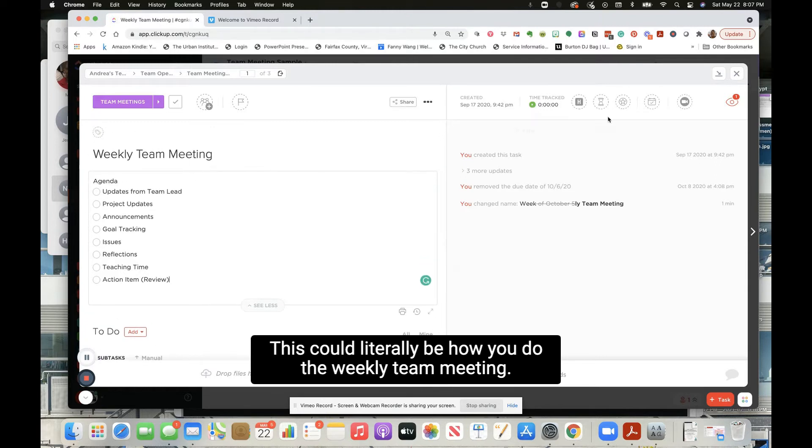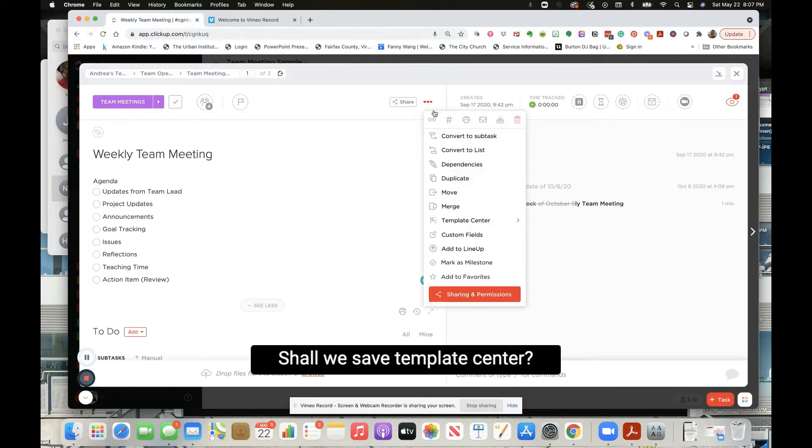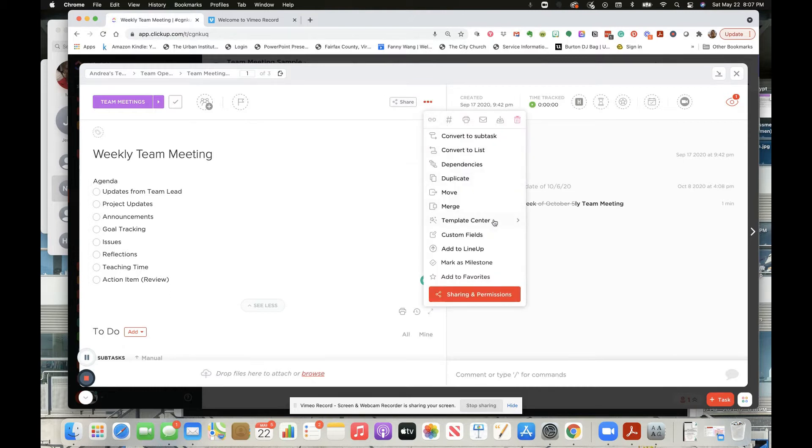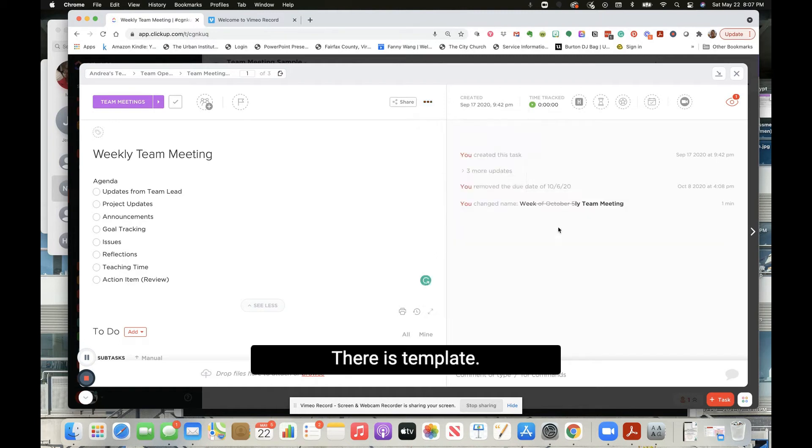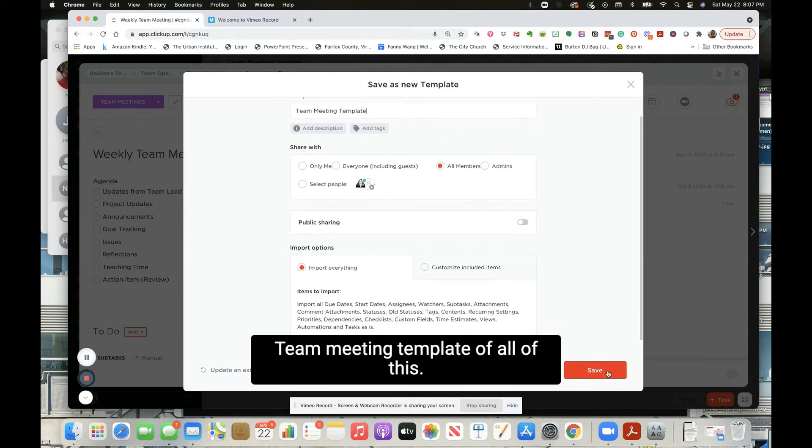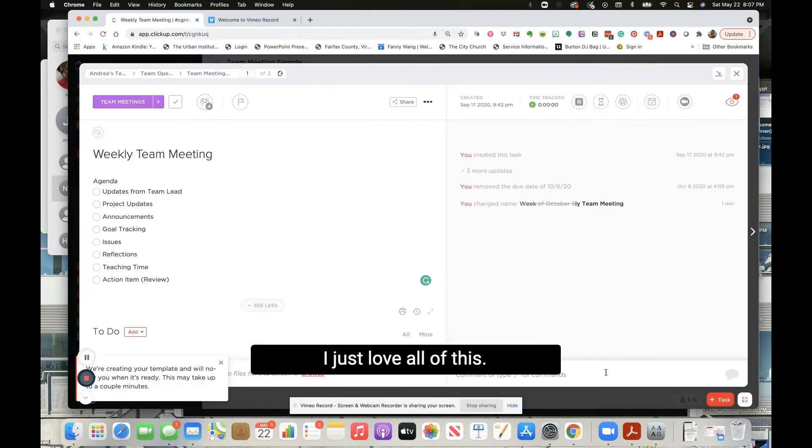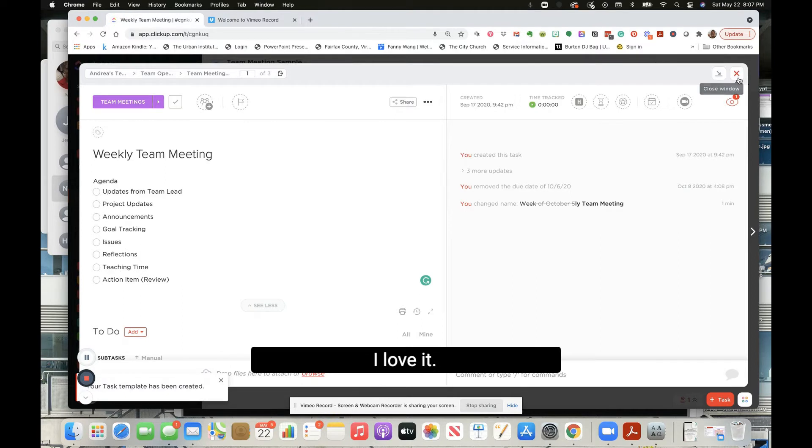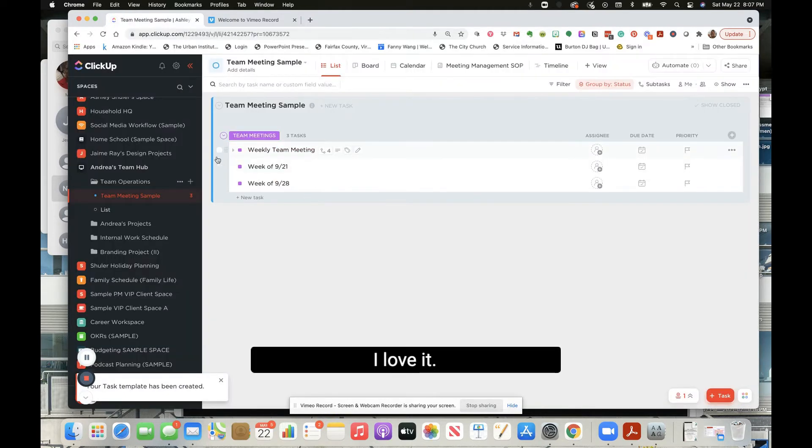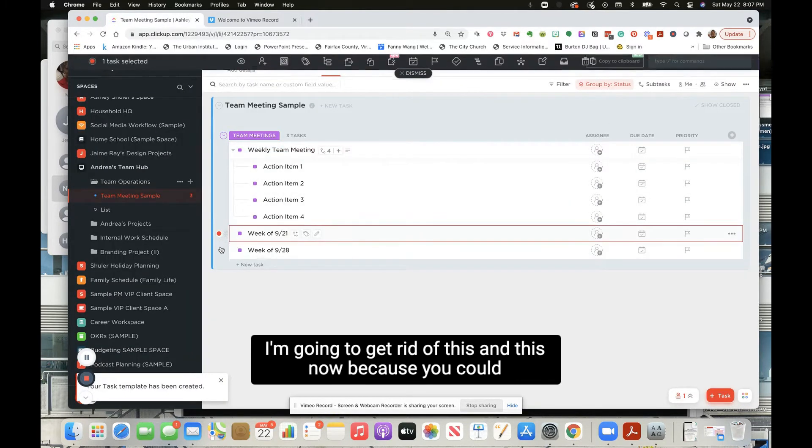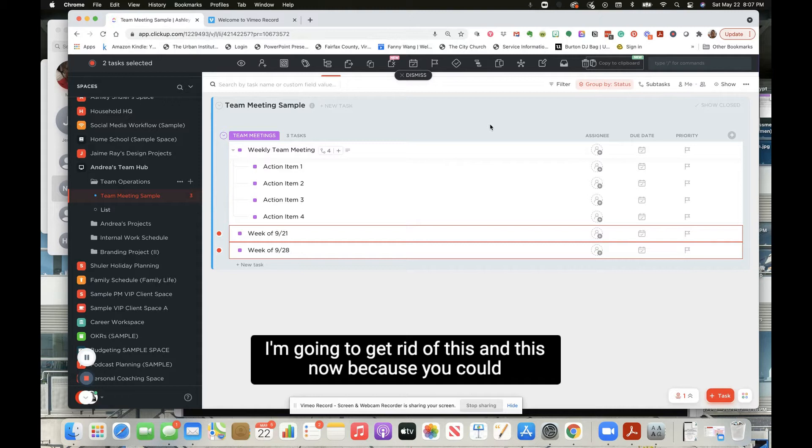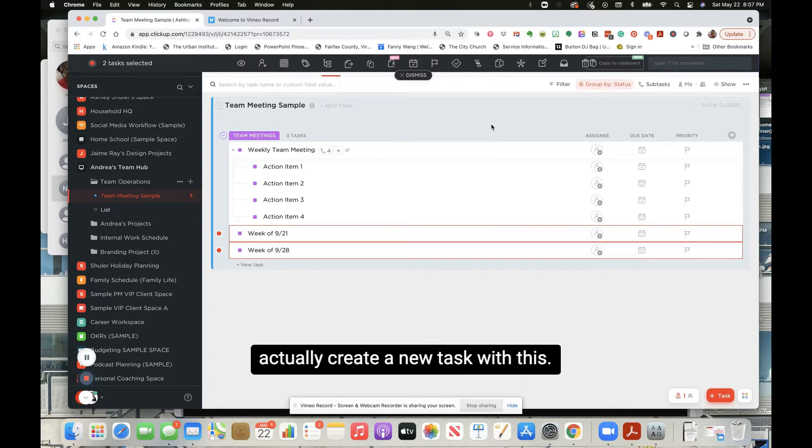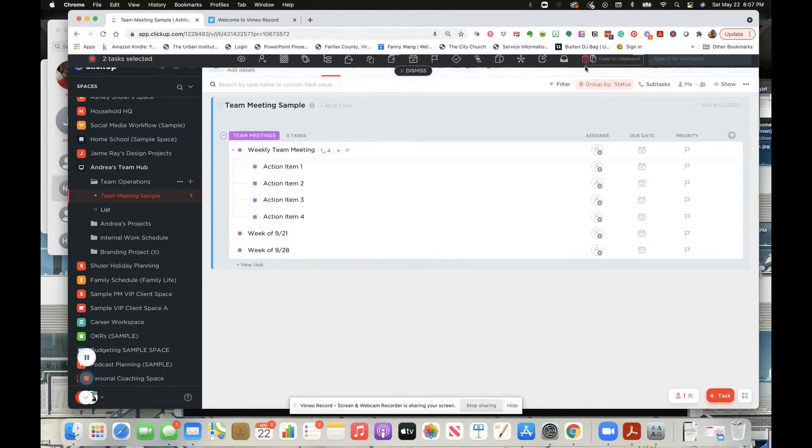Like that. And this could literally be how you do the weekly team meeting. This could be like a bomb template. Shall we save template? Save as template - team meeting template. Love all of this, I just love all of this, this is great. I'm gonna get rid of this and this now because you could actually create a new task with this.